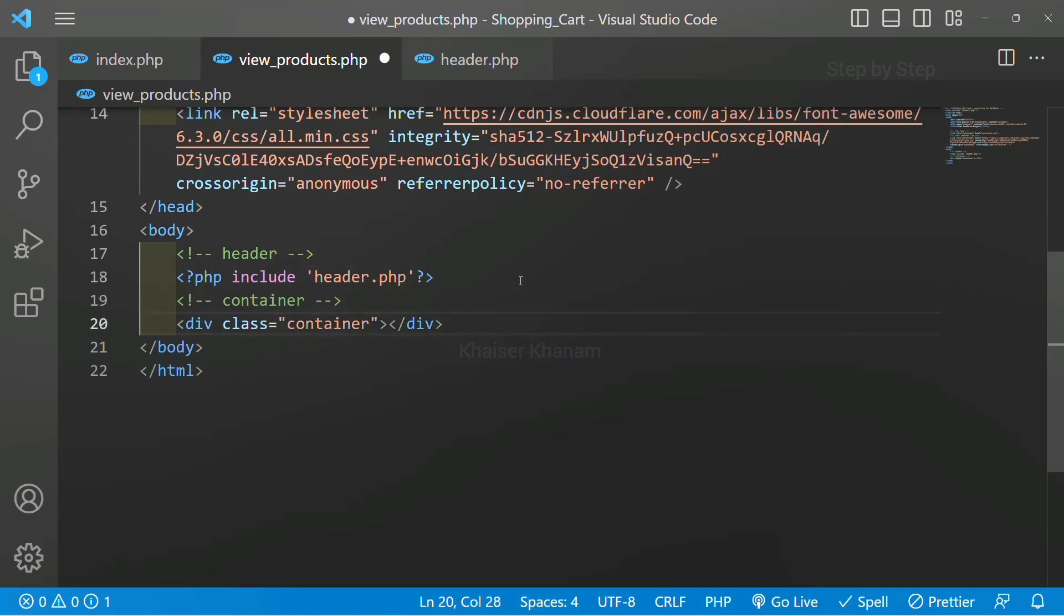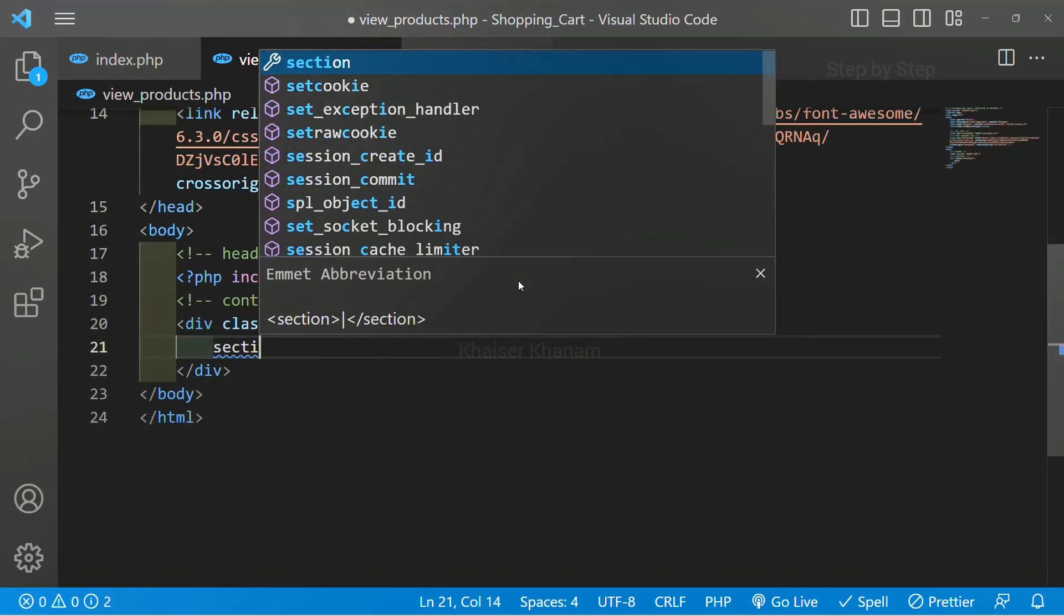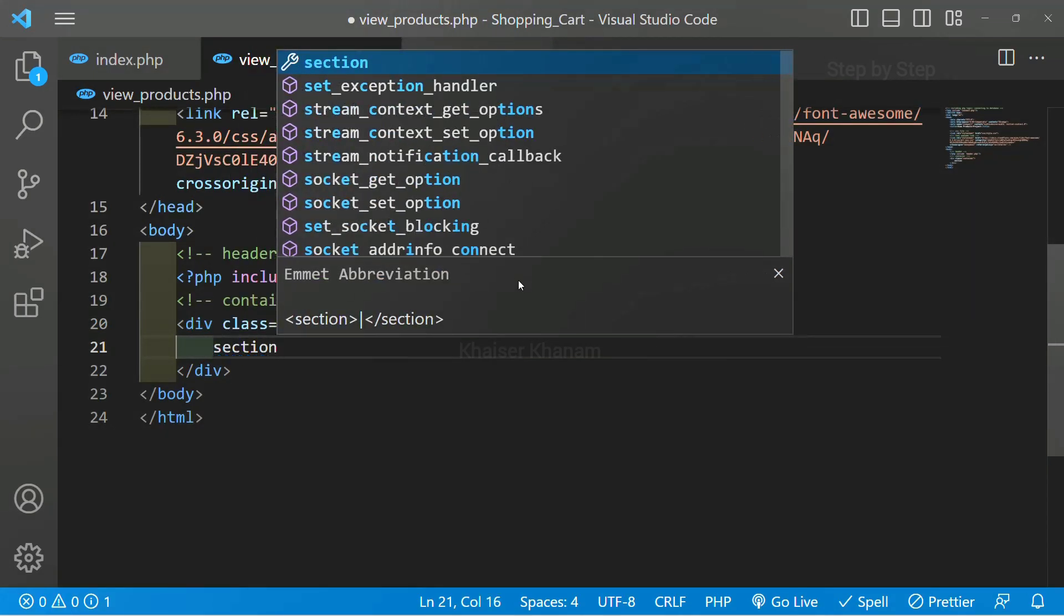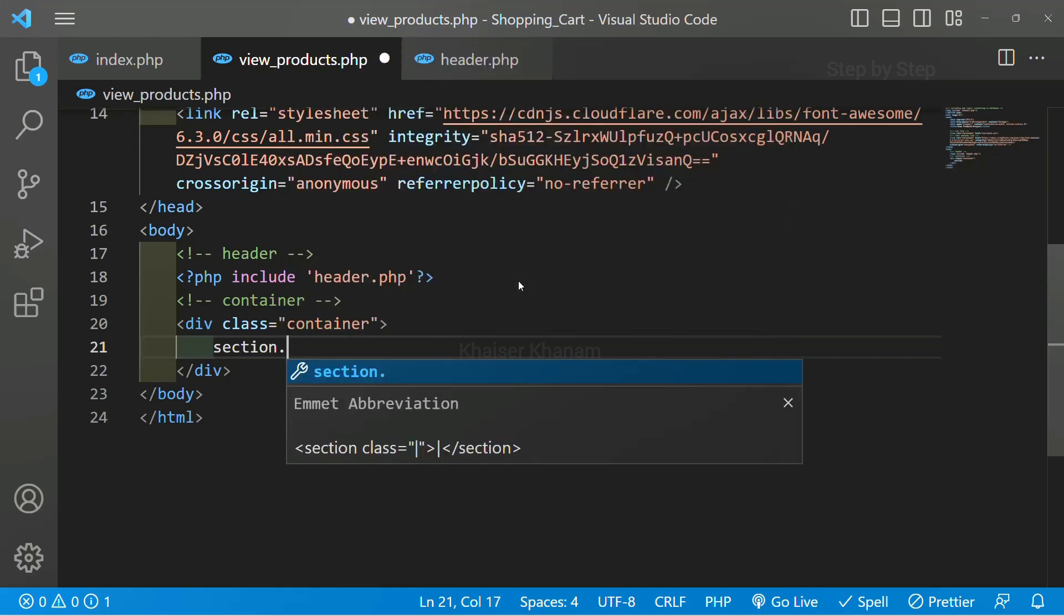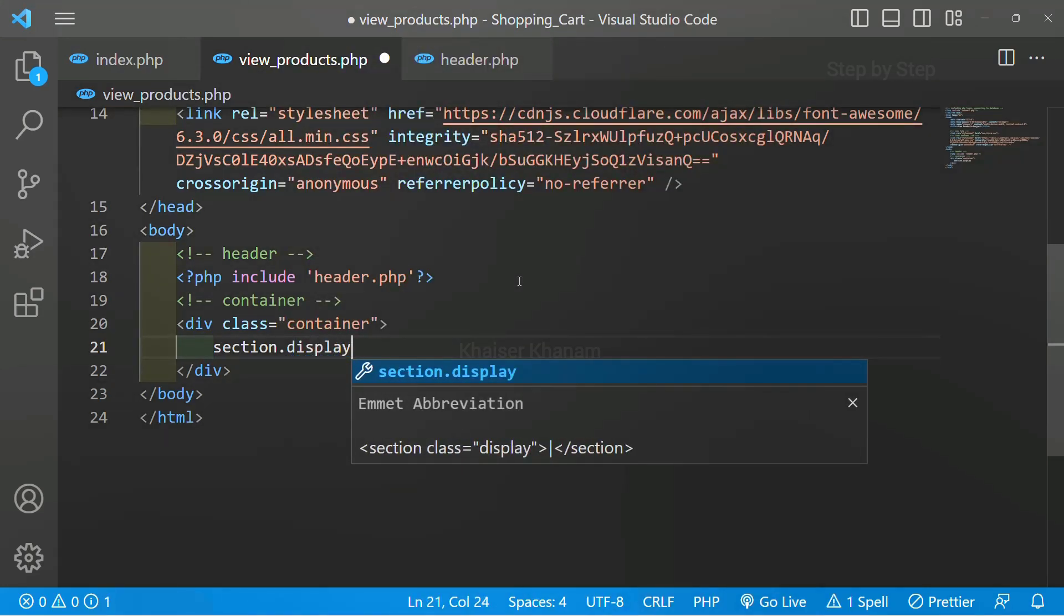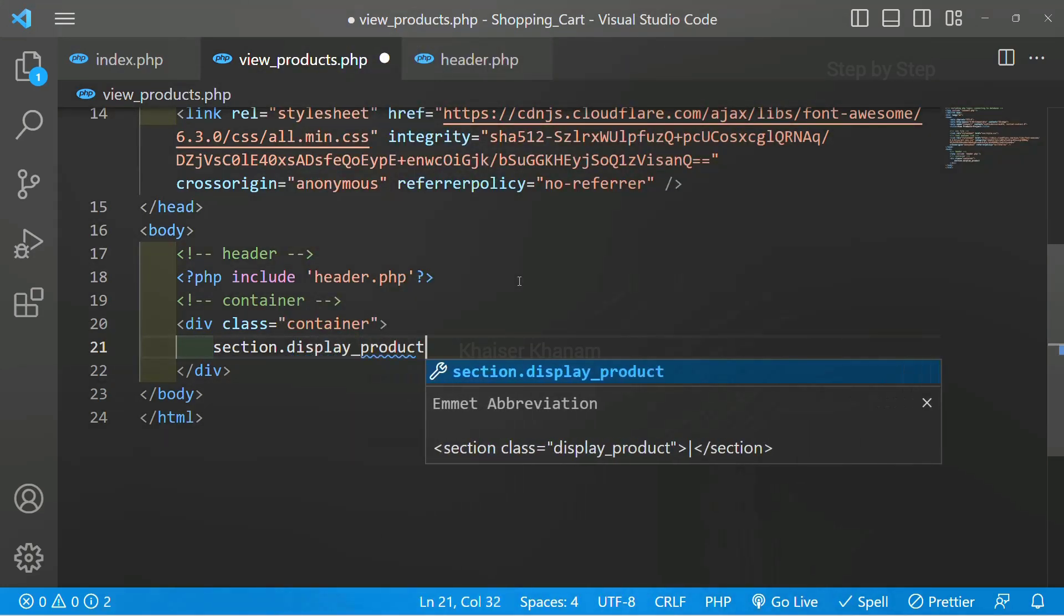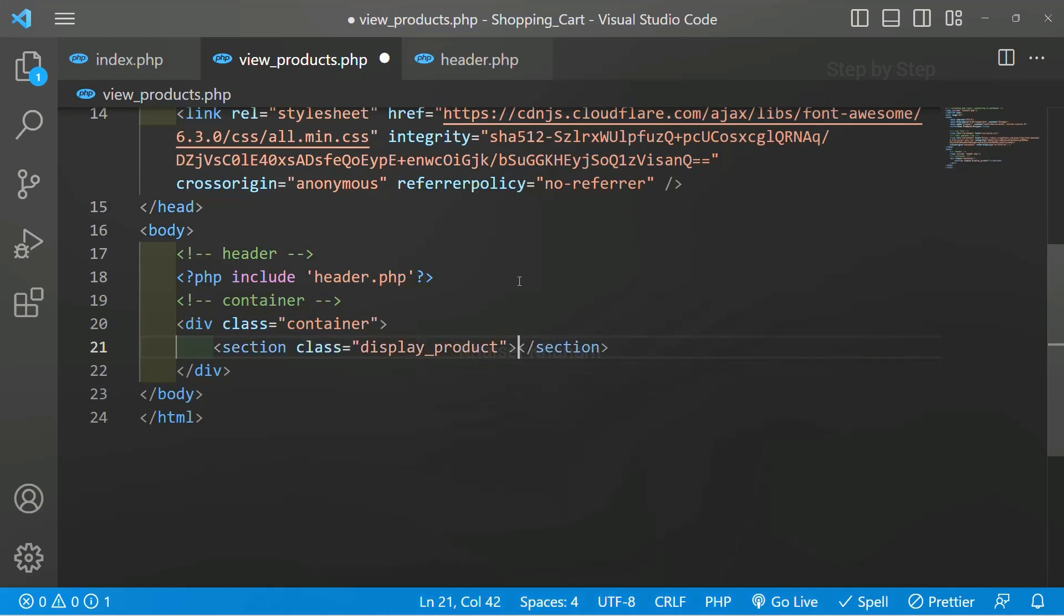We have already given the classes so the stylings will be applied. And here I will be creating one section, and for this section I will give the class name as display products because we are going to display the product. So I will just write the class name as display product.